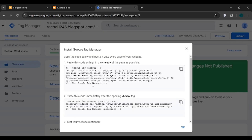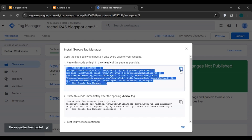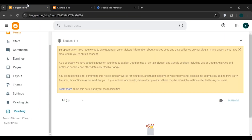You'll be led to this interface showing the instructions to install Google Tag Manager. You can see the instruction: 'Paste this code as high in the head of the page as possible.' Copy this code by clicking the copy option shown there. Now go to your Blogger site.